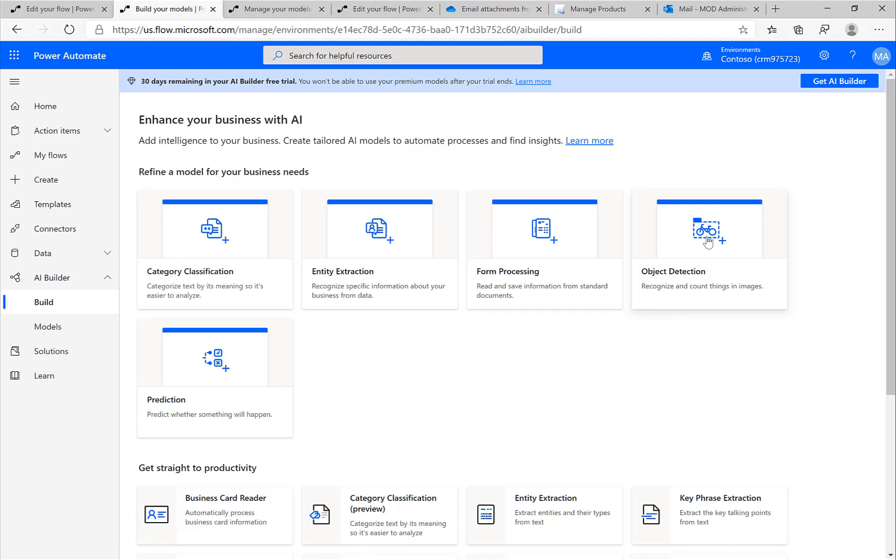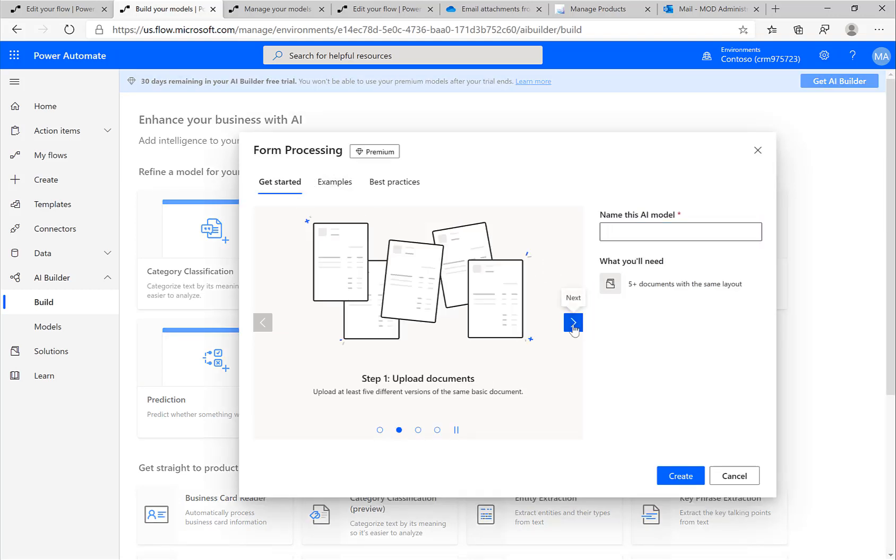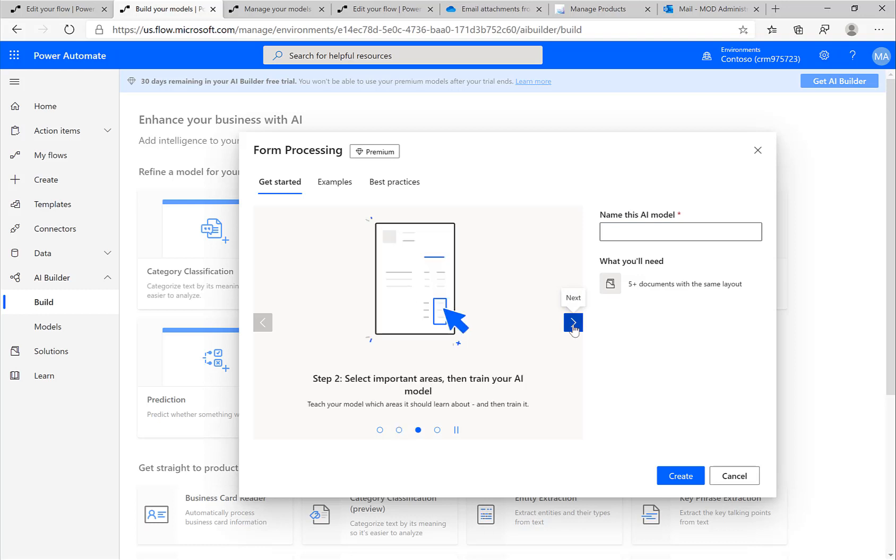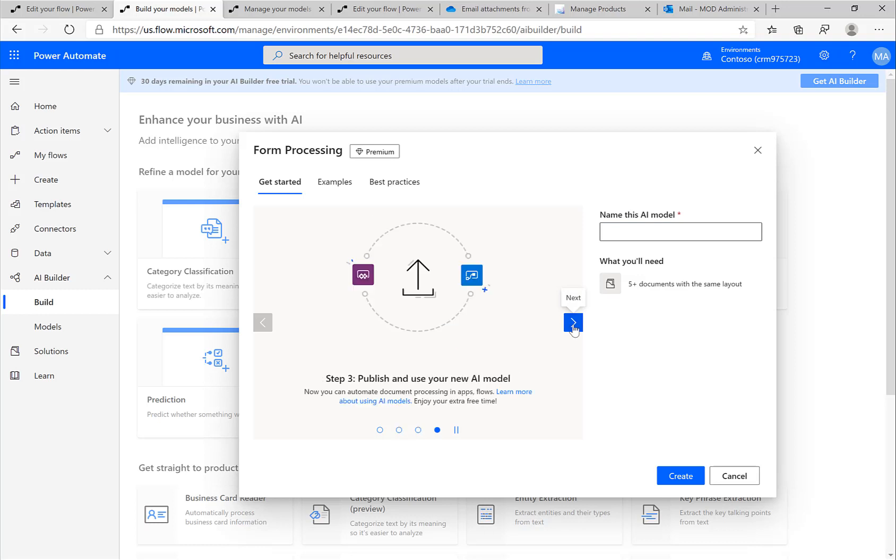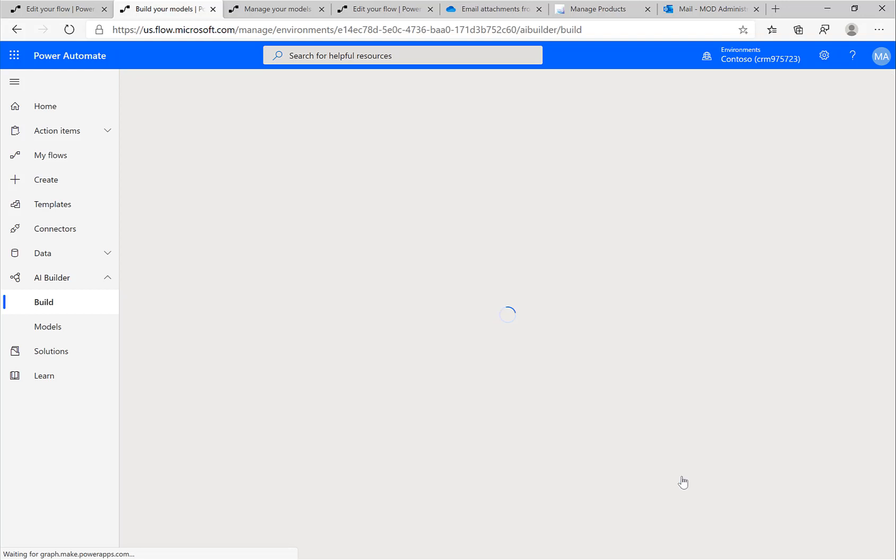There are different business scenarios that I can leverage: entity extractions, category classification, and so on. There's also one called form processing. The form processing basically allows me to upload a few sample documents and then use the form processing engine to detect some common scenarios, common patterns. In this case, I'll just call the form processing here Test. We'll create a new model called Test.